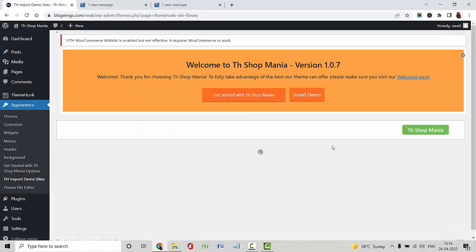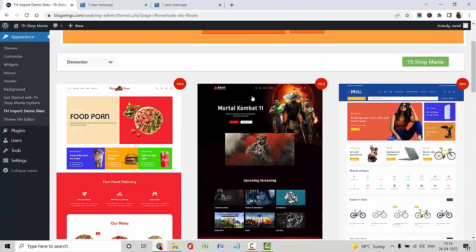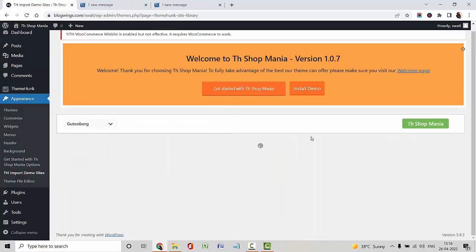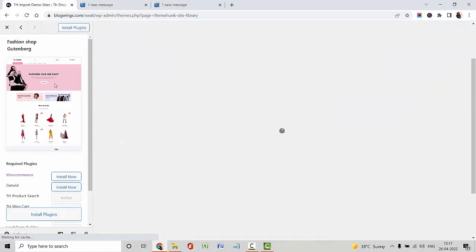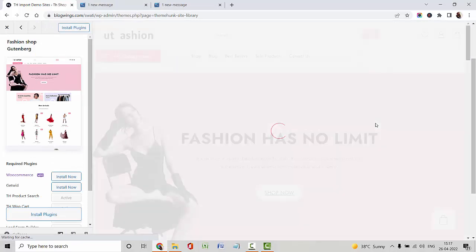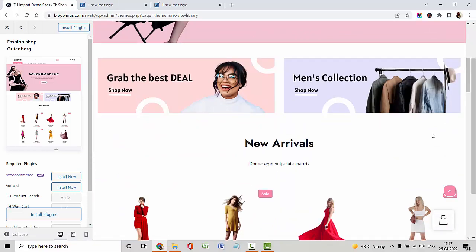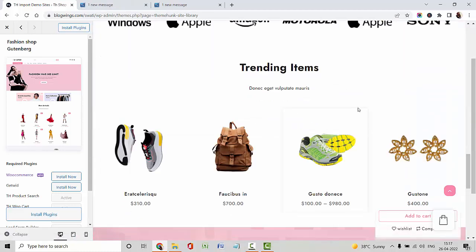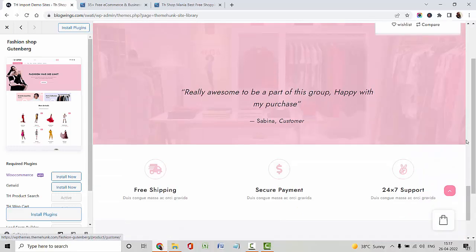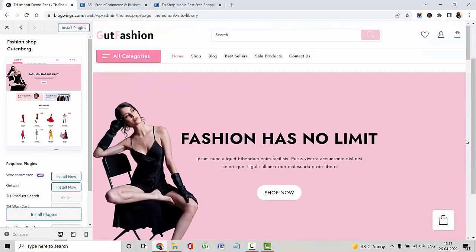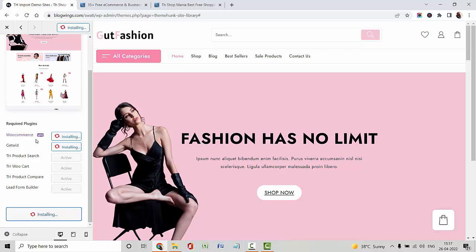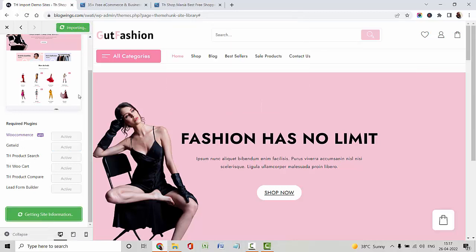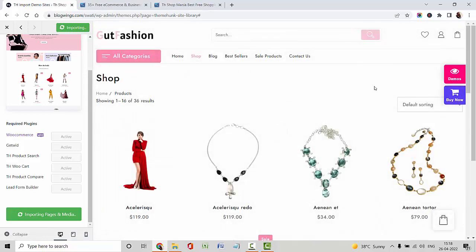Using a starter template in your website will make your website designing process very easy. I am using Gutenberg for designing my website, so I am navigating to Gutenberg and using the fashion shop Gutenberg template. This is a very beautiful template. You can display your site's products, product brand images, product images, and your services. If any recommended plugins are left, you can install and activate them from here. Let me show you the shop page of this template.